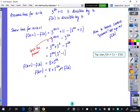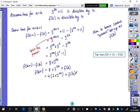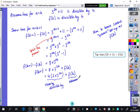Now I want to show that f of k plus 1 is divisible by 4. Is 8 times 3 to the power of 2k plus f of k divisible by 4? We assumed f of k is divisible by 4. If you have two separate things that are divisible by 4 and you add them together, the result is still divisible by 4. So I rewrite the first term as 4 times 2 times 3 to the power of 2k — clearly divisible by 4 — and f of k is, by assumption, divisible by 4. Hence f of k plus 1 is divisible by 4.